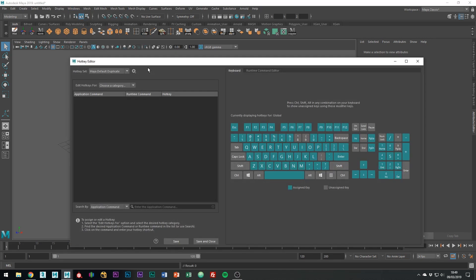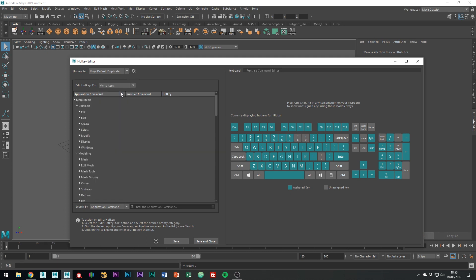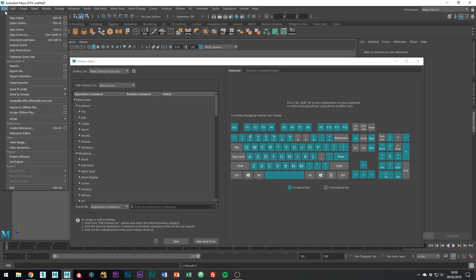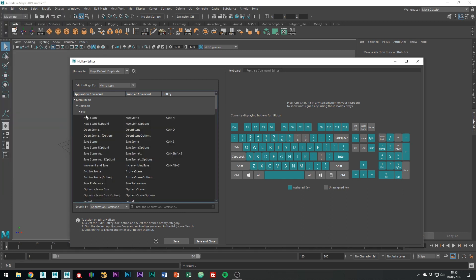Here you have a couple of options. If you look where it says Edit Hotkeys For and go to the Menu Items, you'll see it shows every command from the menu sets. If you go to File, you can see it has all the basic hotkeys set up, New Scene Control N, Save Scene Control S for example.